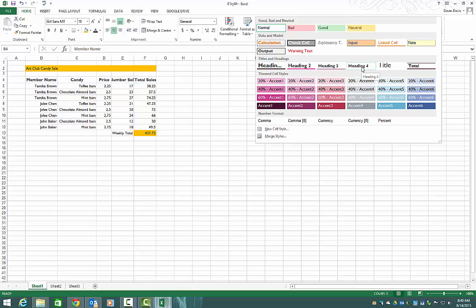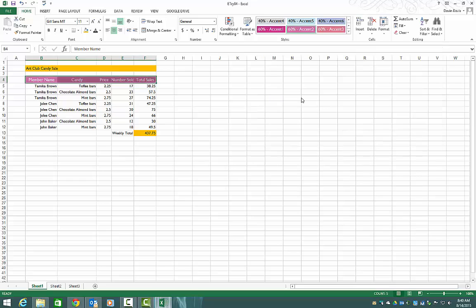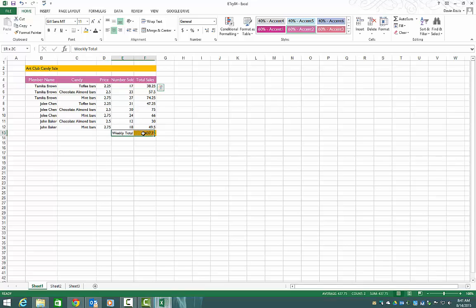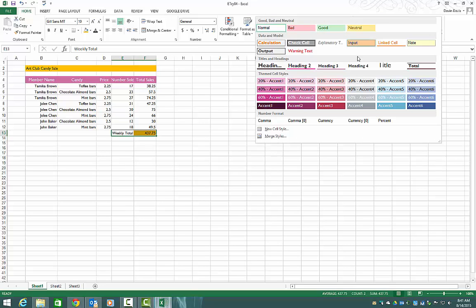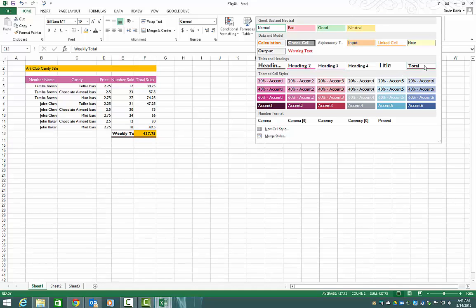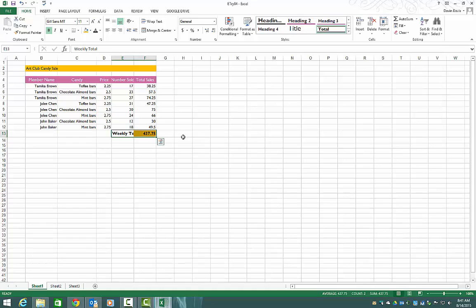On this one here, we're going to choose 60% Accent 2. It's kind of ugly, but that's what we're going to use. And then we're going to select E13 to F13. And then we're going to apply the total style, because we're dealing with totals down here. So hit the more button again, and then we want the total style. Click on this, and then it gives us our double underline, as you would see in accounting.